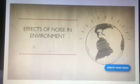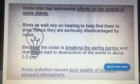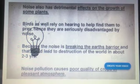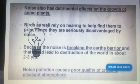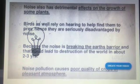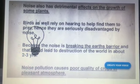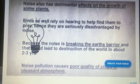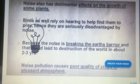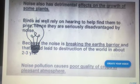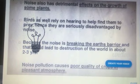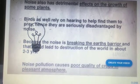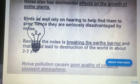Noise pollution also affects the environment. It affects the growth of some plants. Some birds cannot find their prey due to noise. Due to noise, the earth's natural barrier will break. Noise pollution causes poor quality of crops in affected areas.